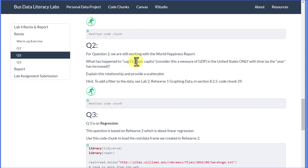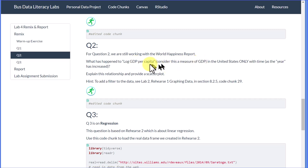It asks what has happened to log GDP per capita? That's the name of a new variable. This is a measure of GDP, just stated in log terms instead of the normal scale.